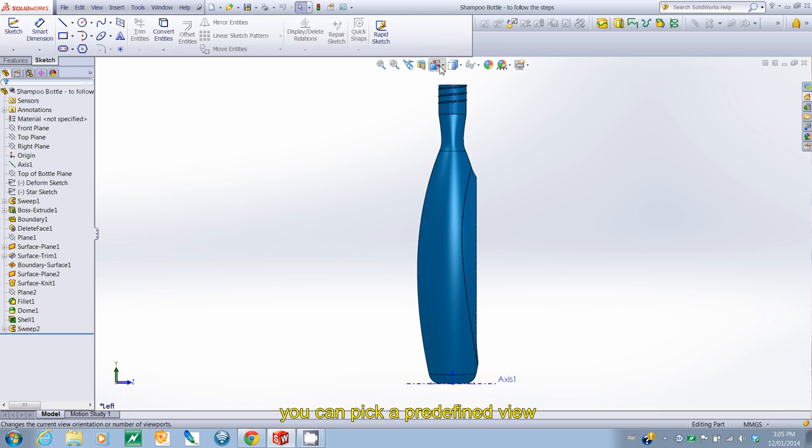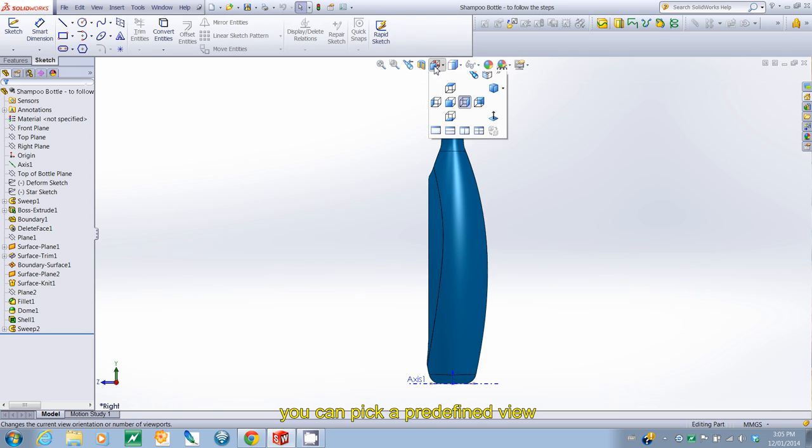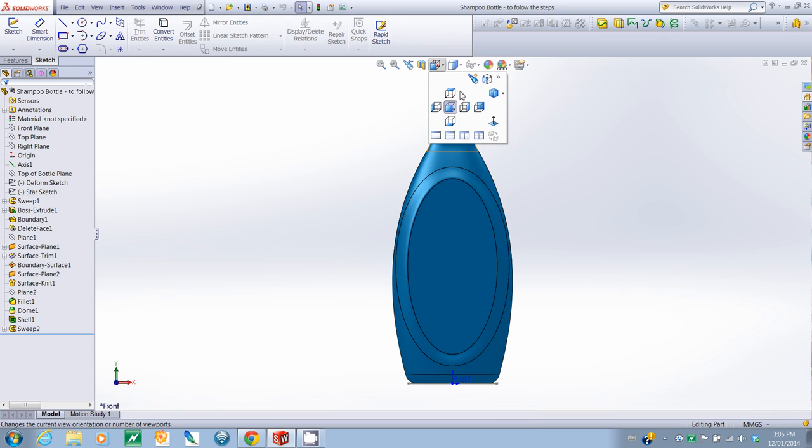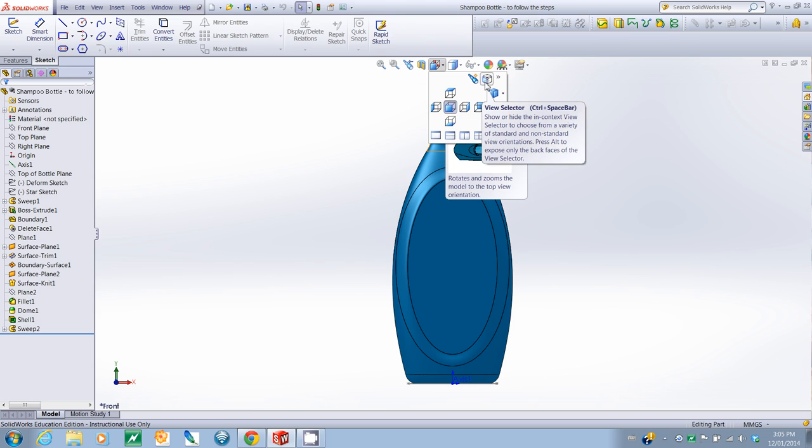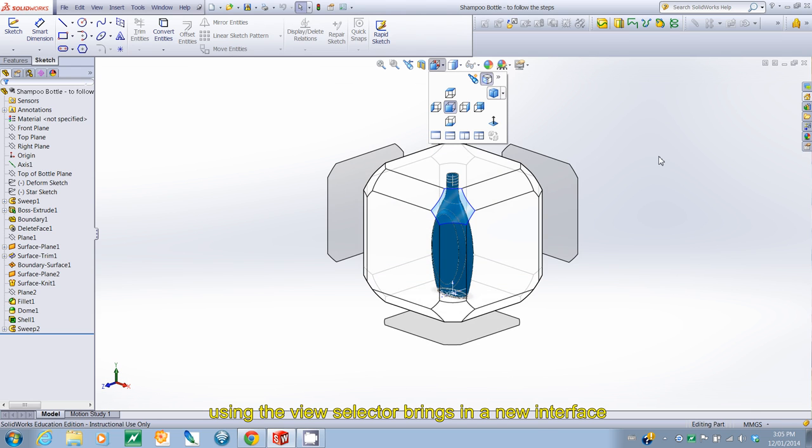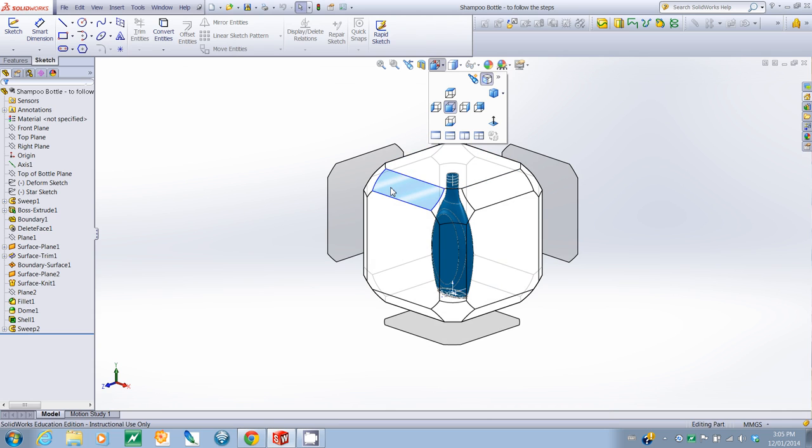Now, these are all the different preset views that you have. So, there's front, back, depending on what you click. You can also use the view selector. If you click that on, this cube appears. And as soon as I put my cursor on top, it begins to cycle through the different options.